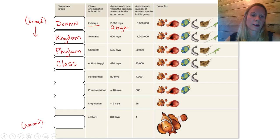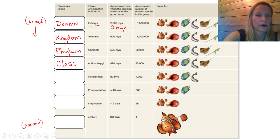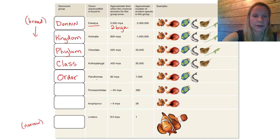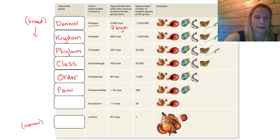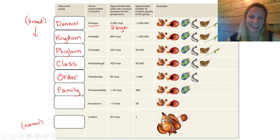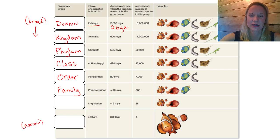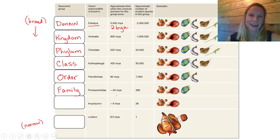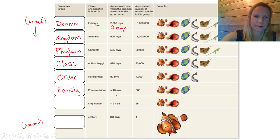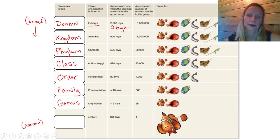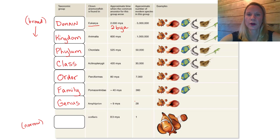Underneath class, we would have order - Perciformes. Then family - Pomacentridae. Now we're only at 360 members of this family Pomacentridae. A lot of these terms have Latin derivatives, which is why they're difficult to pronounce. The next classification category is genus. Now we're down to just two fish in our picture. There are approximately 28 species within the genus Amphiprion.